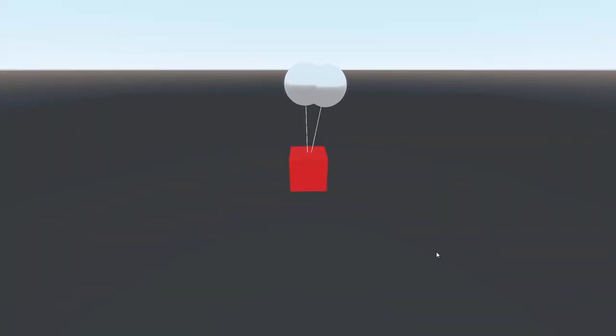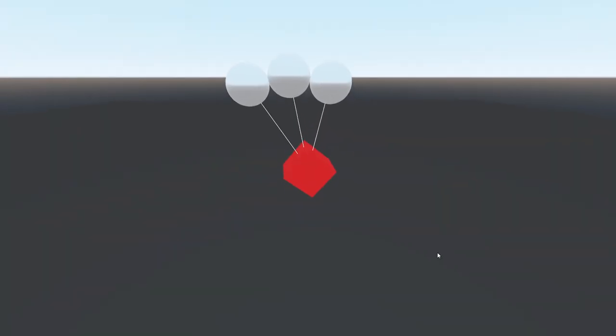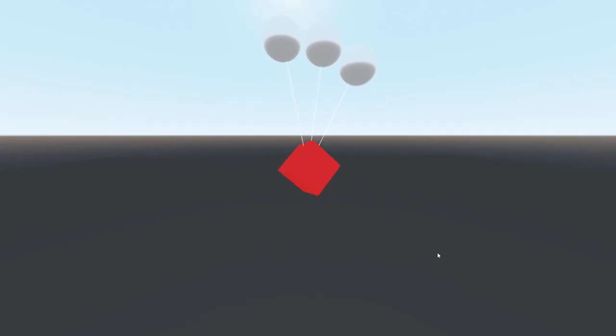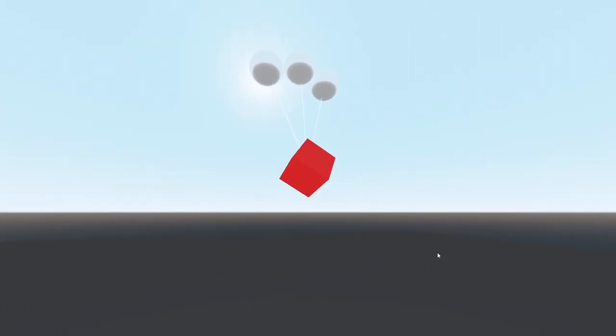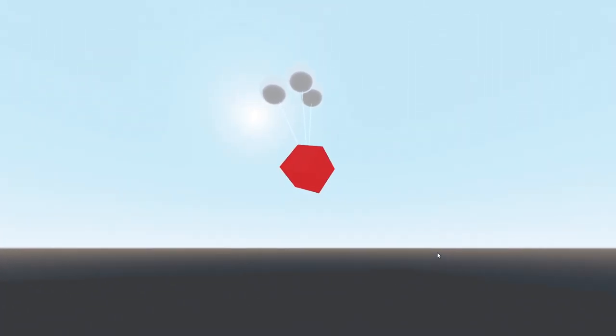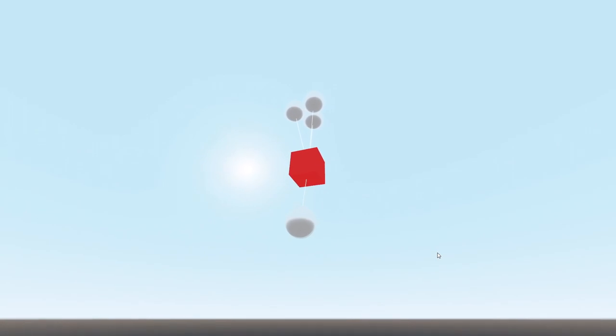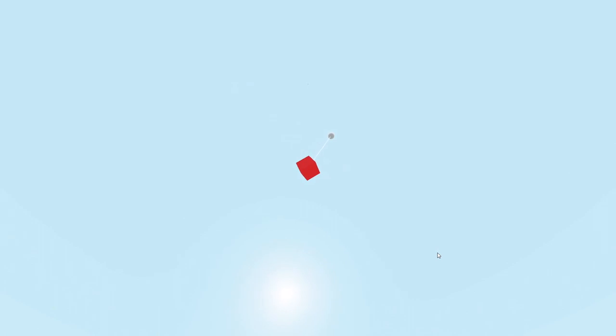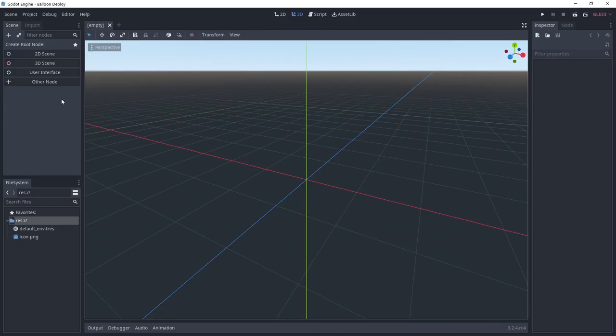Hi everyone, welcome to the channel. Today I'm going to show you how to recreate the balloon deploy from Just Cause 4. We are going to make the basic mechanic of attaching a balloon to an object using physics bodies and pin joints. Finally, we'll draw a very basic rope using immediate geometry. Okay, let's get started.